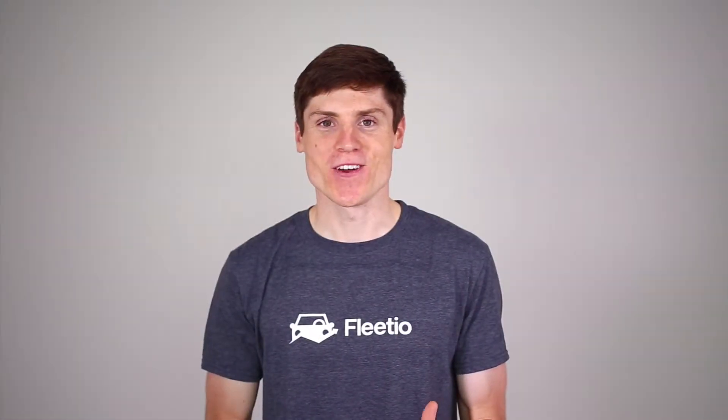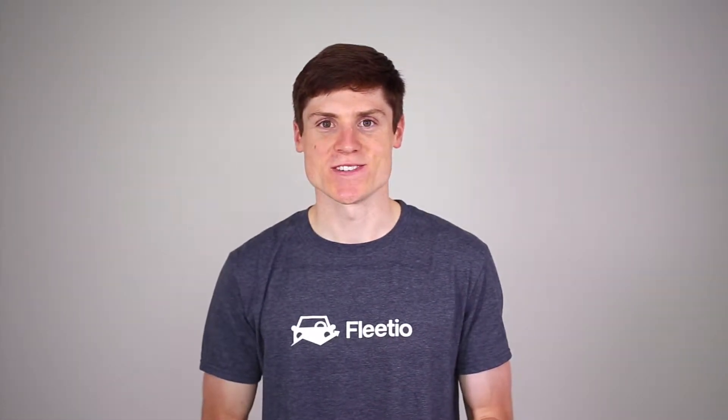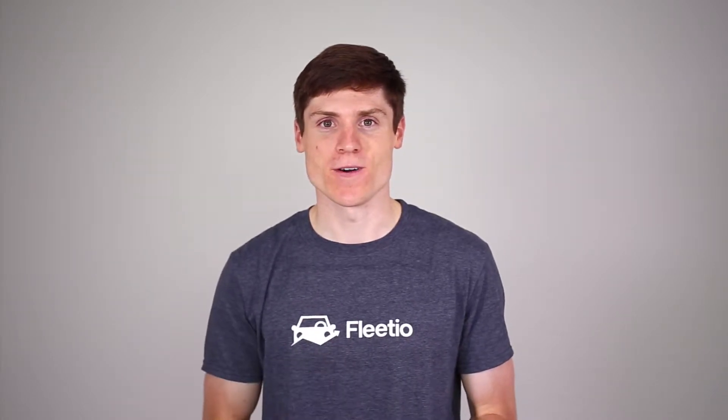Hi, Michael from Fleetio here with an introduction to user roles and permissions. The first thing to know is that there are three user types in Fleetio.